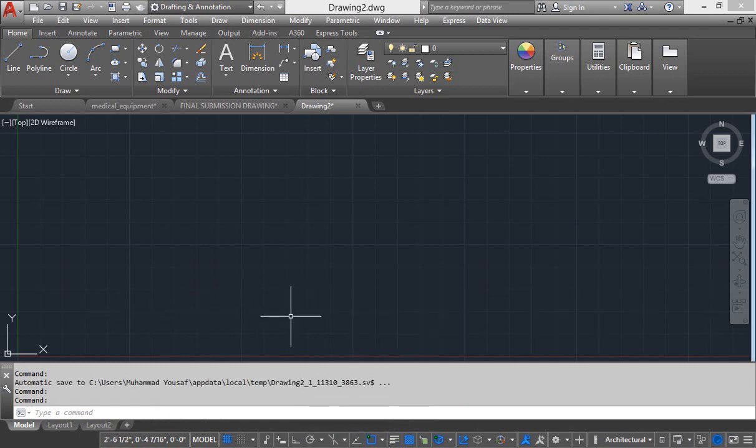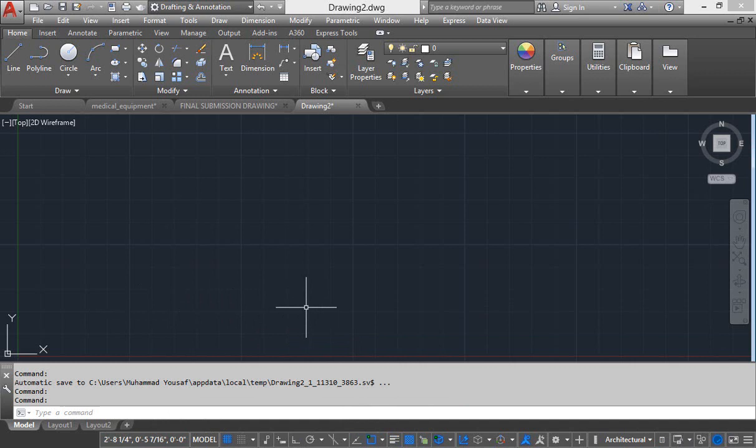That's it for this lecture. In the next lecture, how to create our new file and perform some basic settings before starting work in AutoCAD drawing.